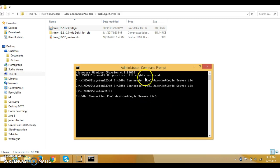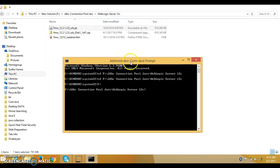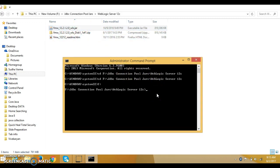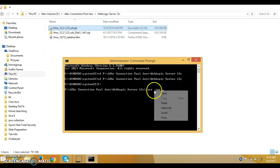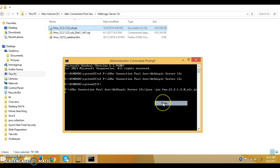Now we are pointing to this location. You will have to run this executable JAR by typing java, then dash jar, and you need to specify your JAR file name. I will specify this and paste it over here, then press Enter.